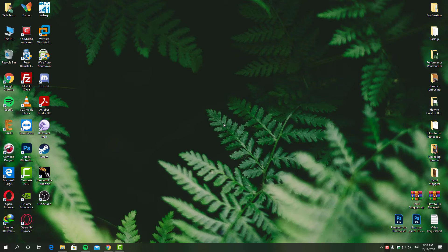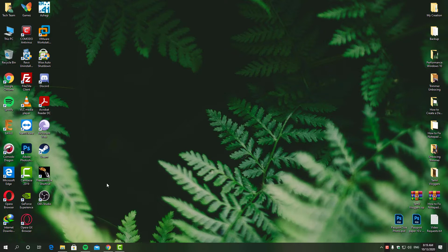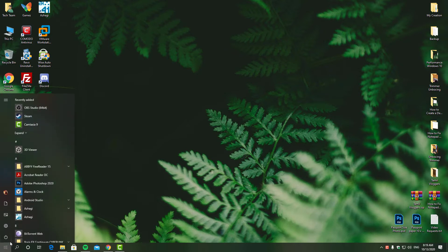Hey guys, welcome to TechYoutubers. In this video I'm going to show you how you can disable recently added apps from the start menu. Some people prefer not to have this option in their start menu - don't ask me why - but I'll help you guys do that.